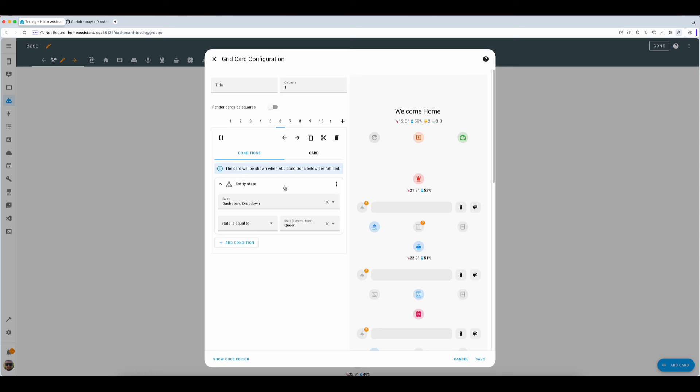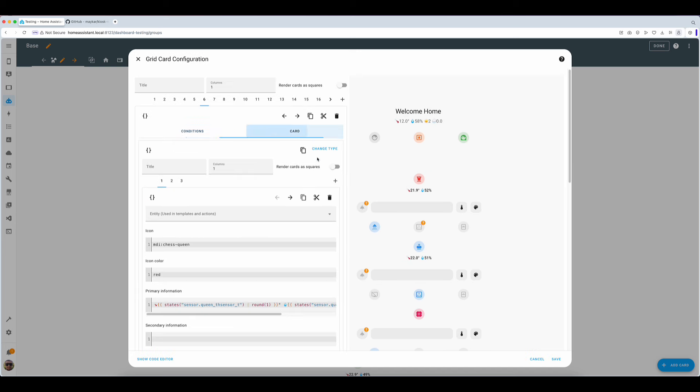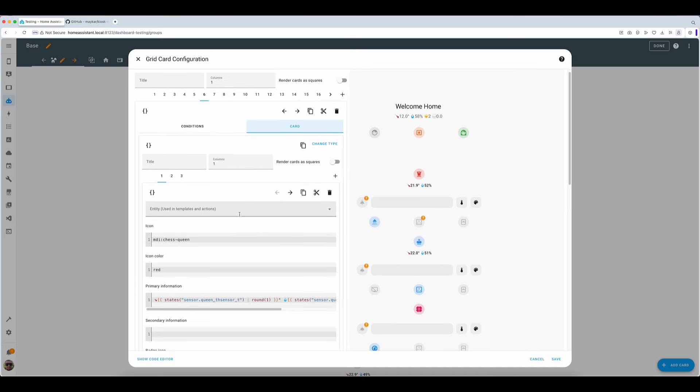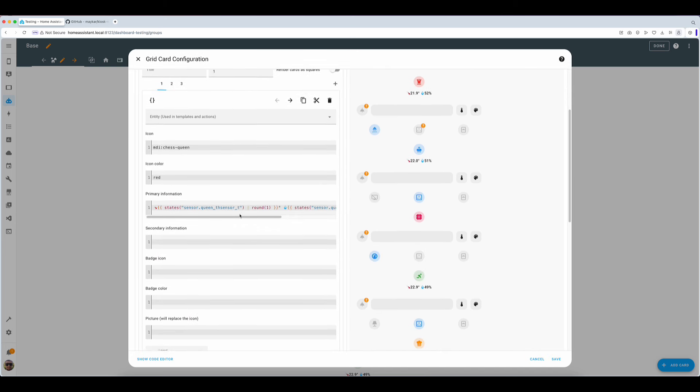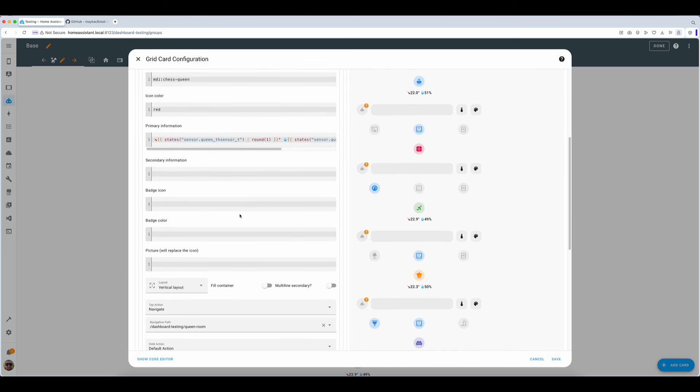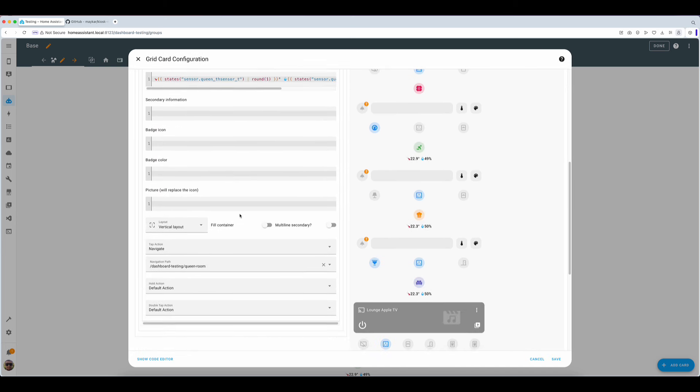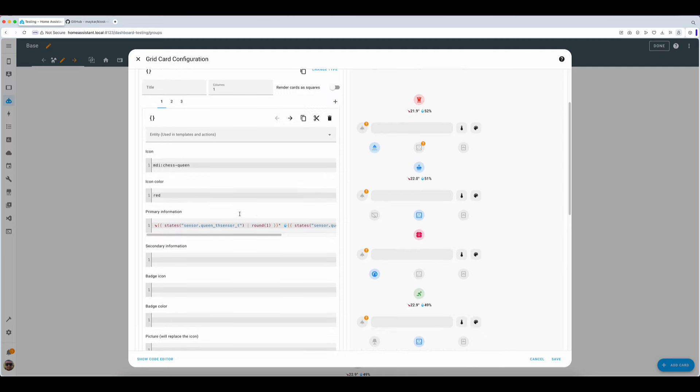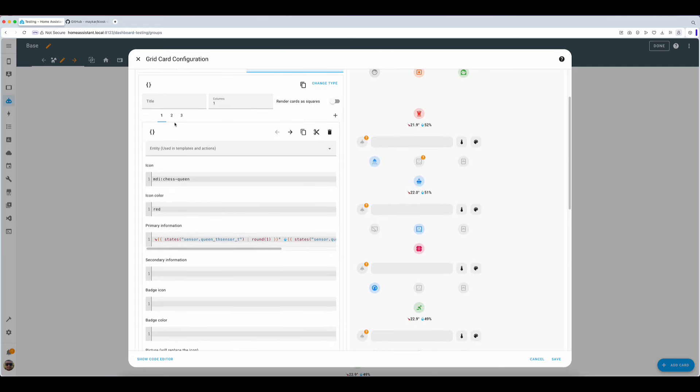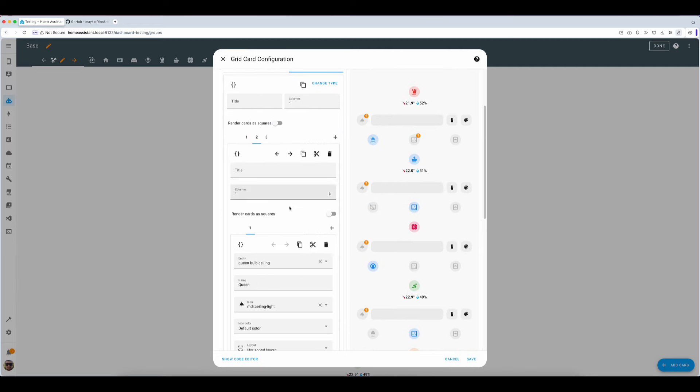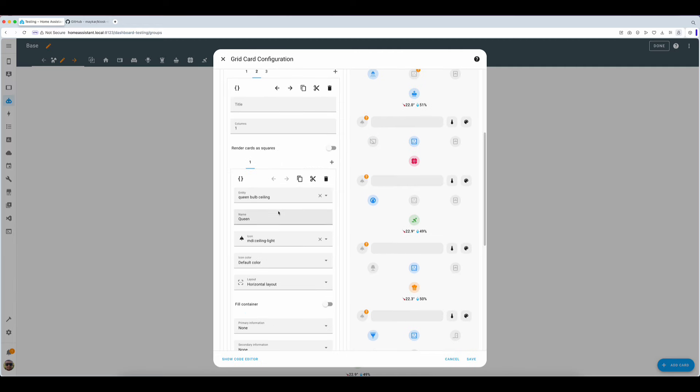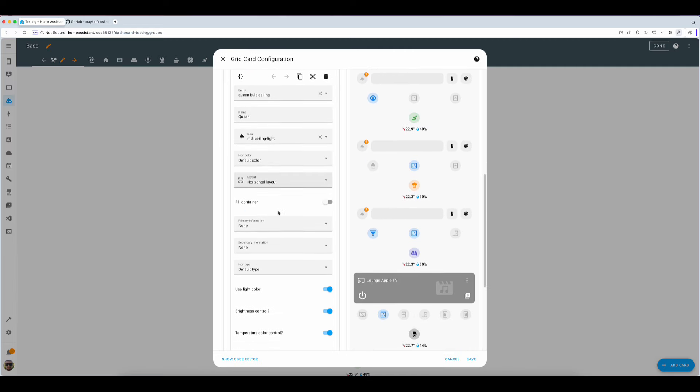To do so we add a conditional card to our main grid. First off we need two conditions. In our case we pick our dashboard dropdown entity, choose state is equal to and assign a state. In this case with the condition being set we can now move over to the card element of this conditional block. For the card we choose grid as our first card and then fill it with as many cards as we'd like.